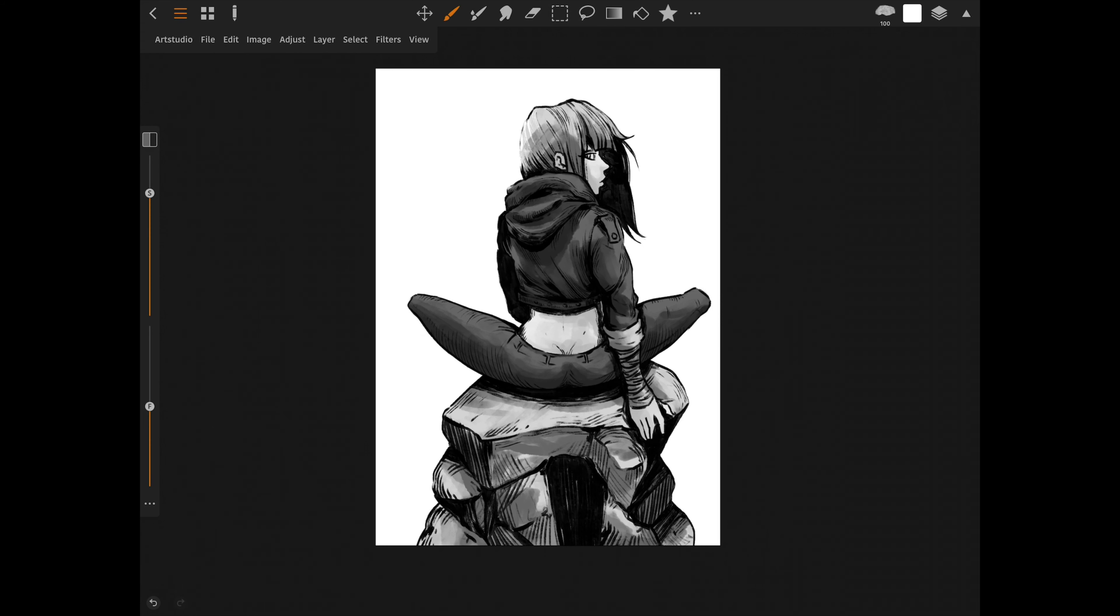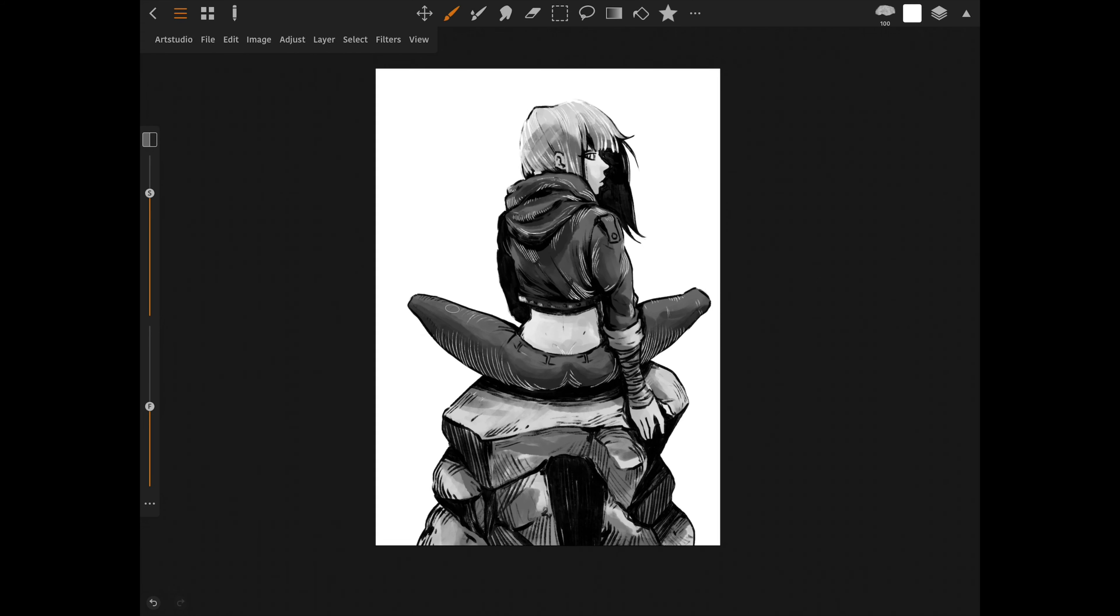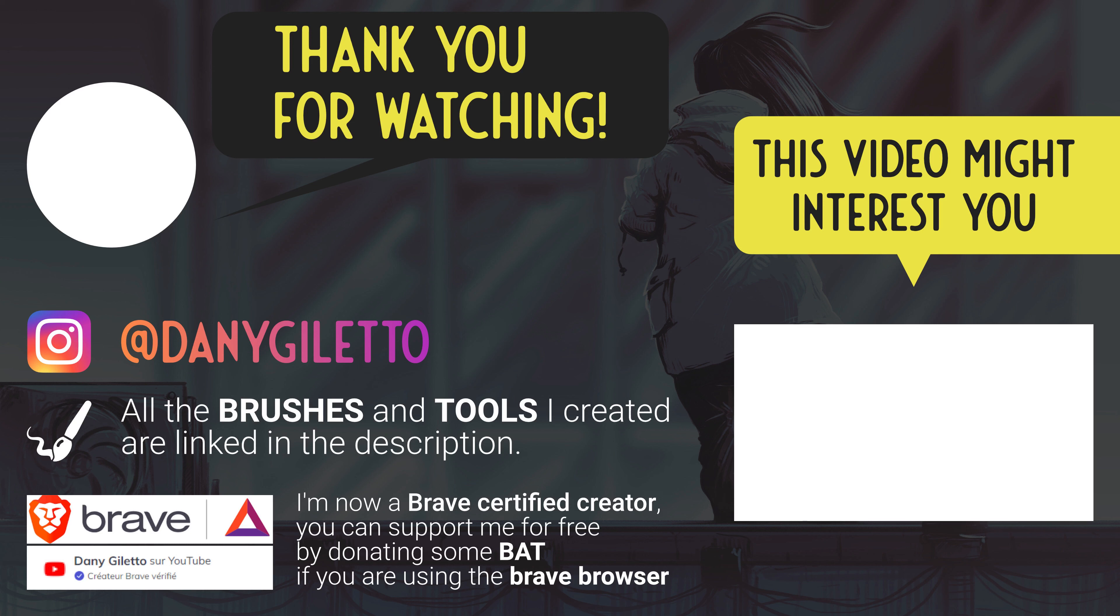And finally, we have Clip Studio that will always be my choice when I draw for my comics, but I don't use it outside of this case because the app is really intensive and requires more time to just open a document, save, export, navigate through the menus and so on.